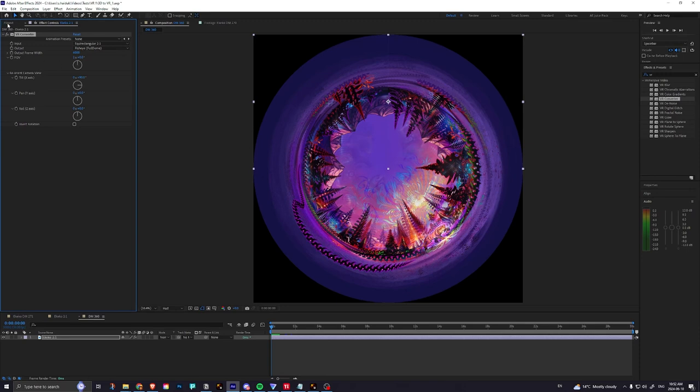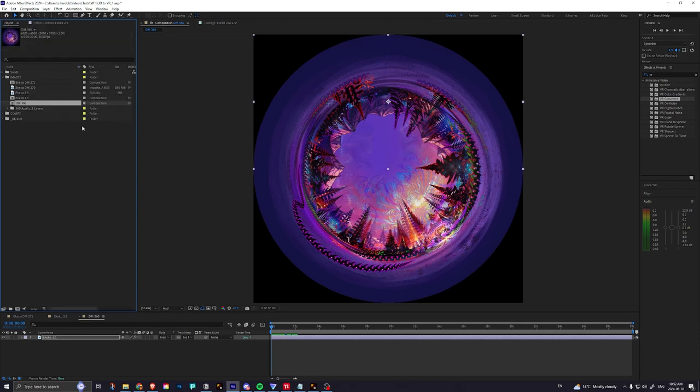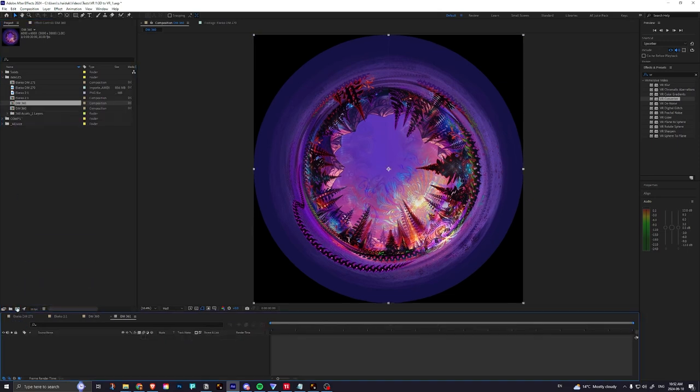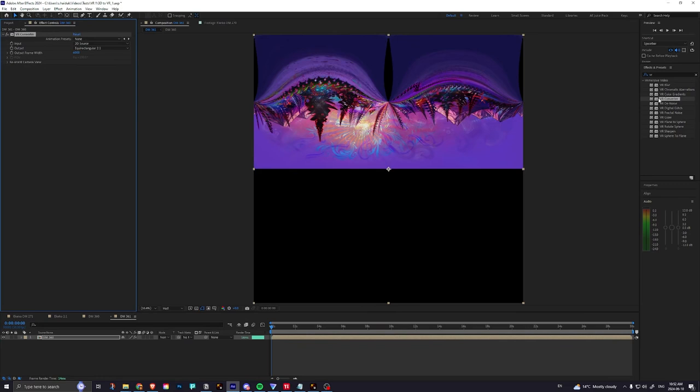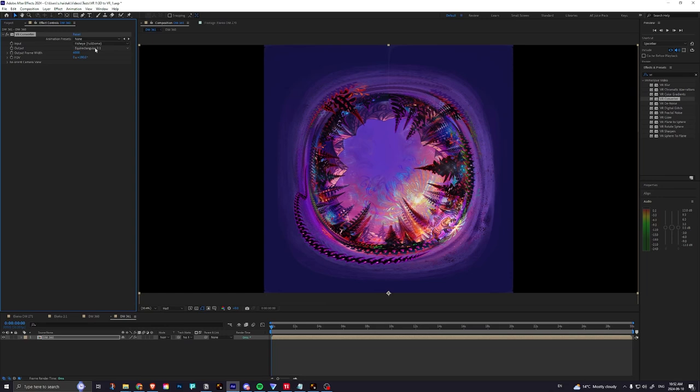And then you can take this composition, or maybe it's rendered footage, and bring it into another comp, and then add the VR converter, and set the input to fisheye full dome, output equirectangular.